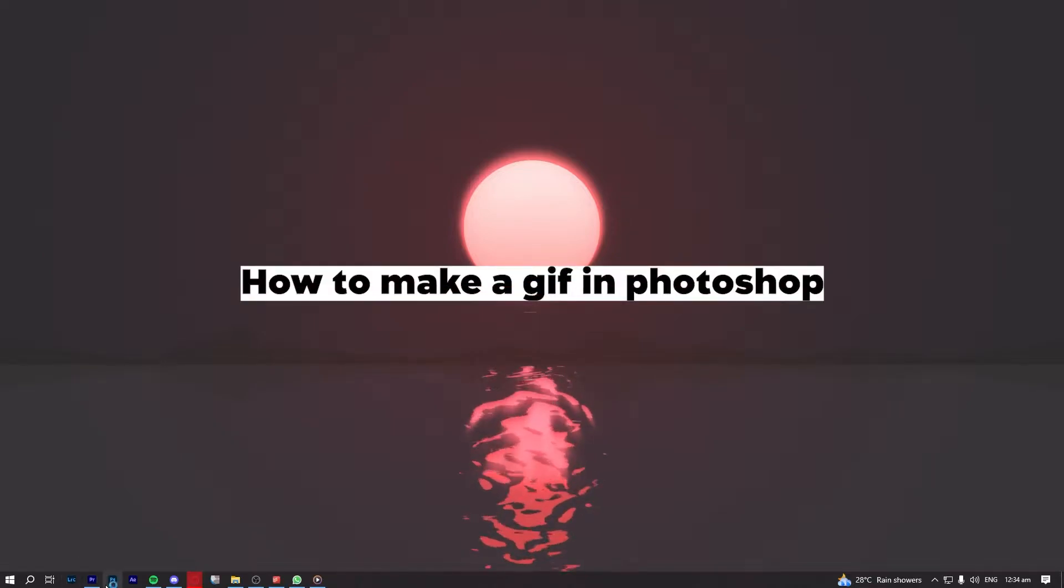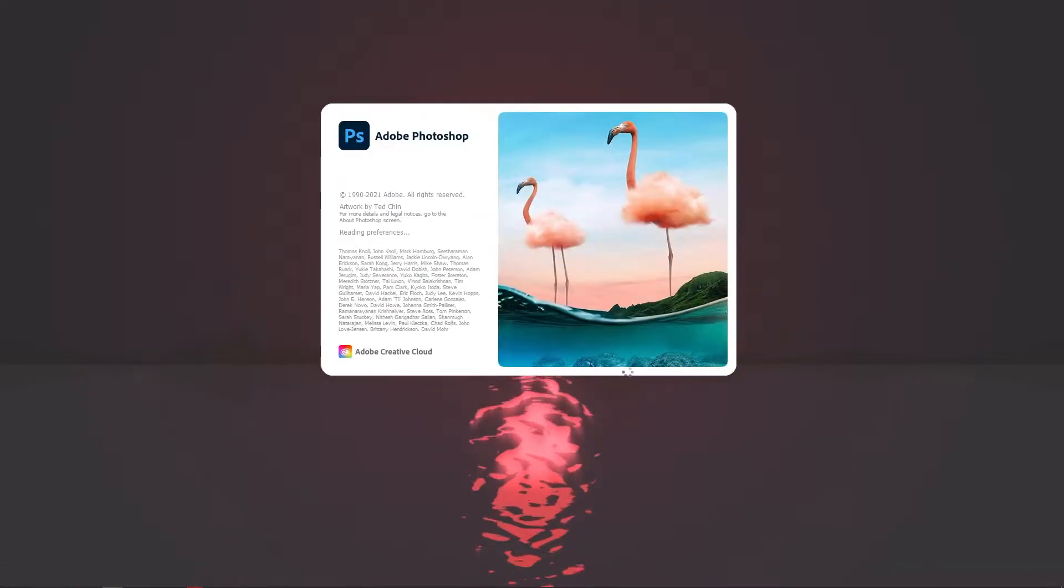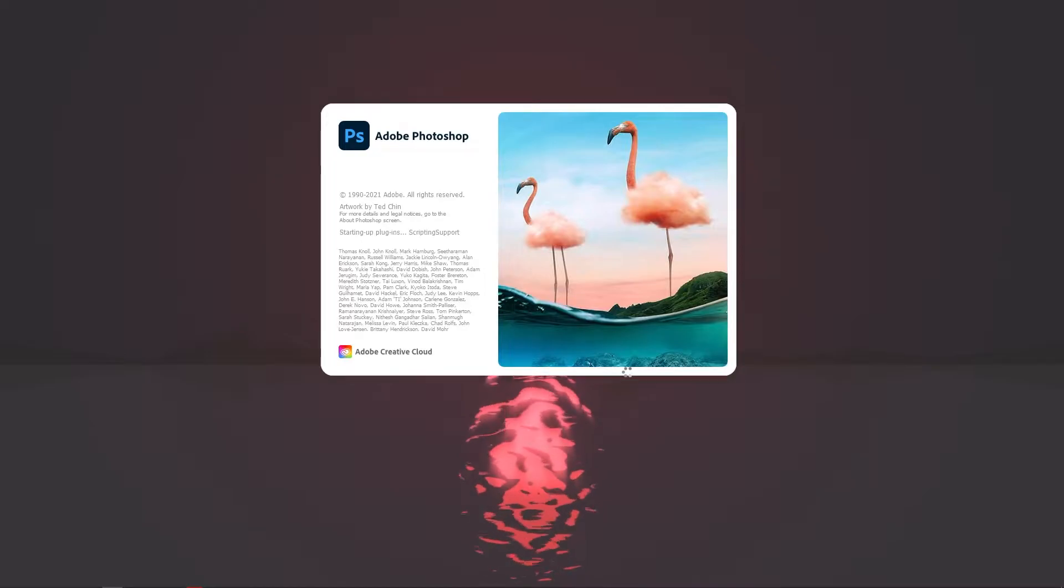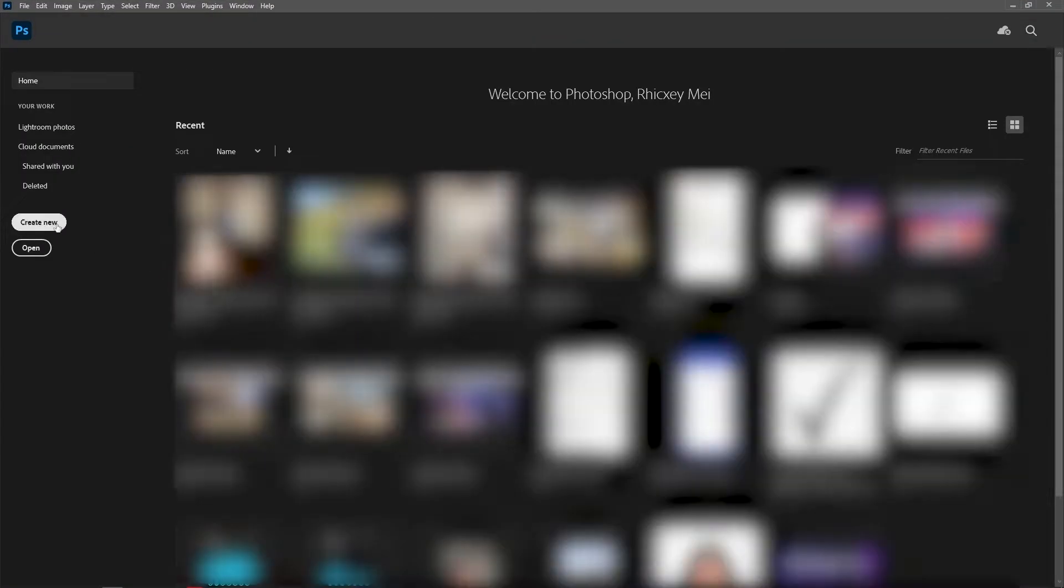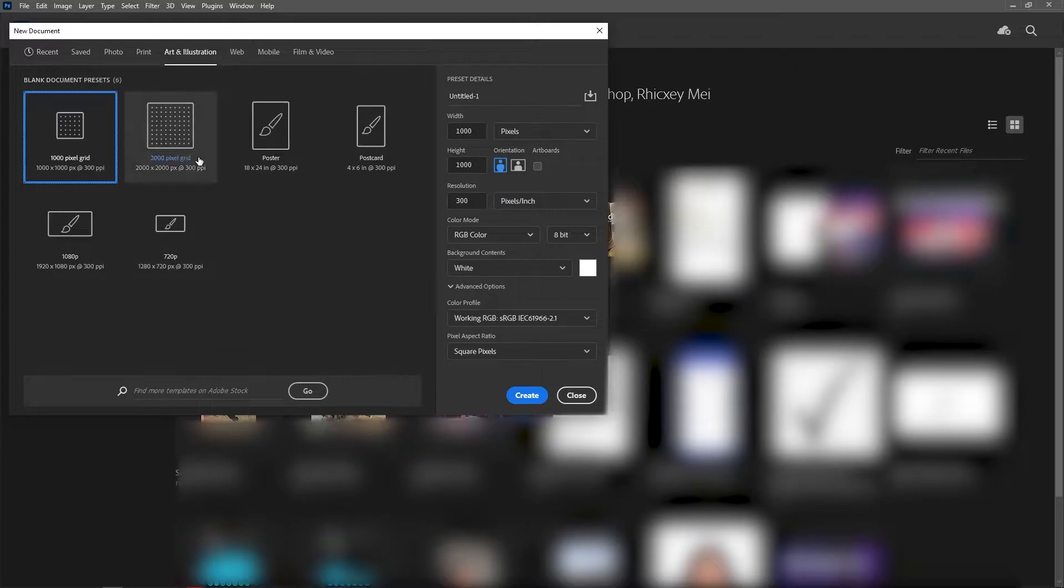How to make a GIF in Photoshop. So go ahead and open your Photoshop application, create a new project, and make sure to customize this background color.